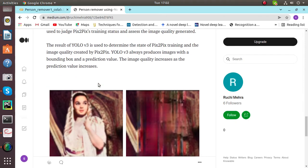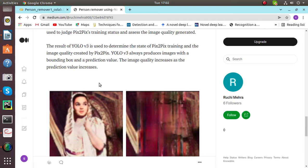The result of YOLO v3 is used to judge the Pix2Pix training status and assess the image quality generated. The final result that we generate after using YOLO v3 is used to determine the state of Pix2Pix training and the image quality created by Pix2Pix. YOLO v3 always produces images with a bounding box and a prediction value.